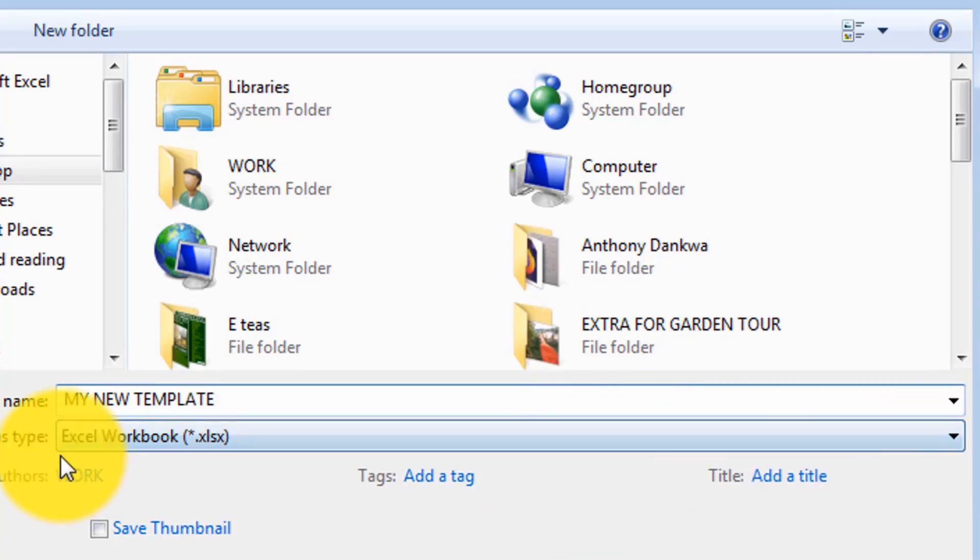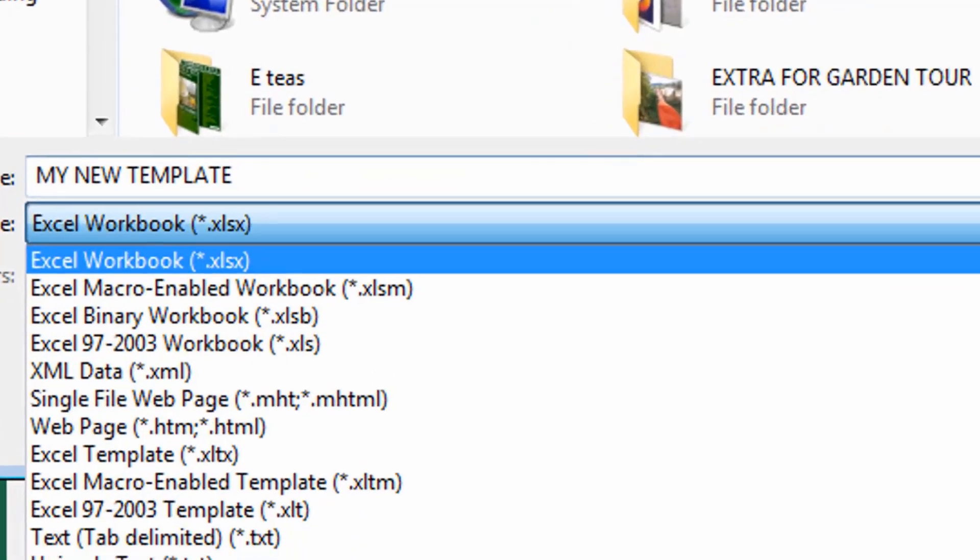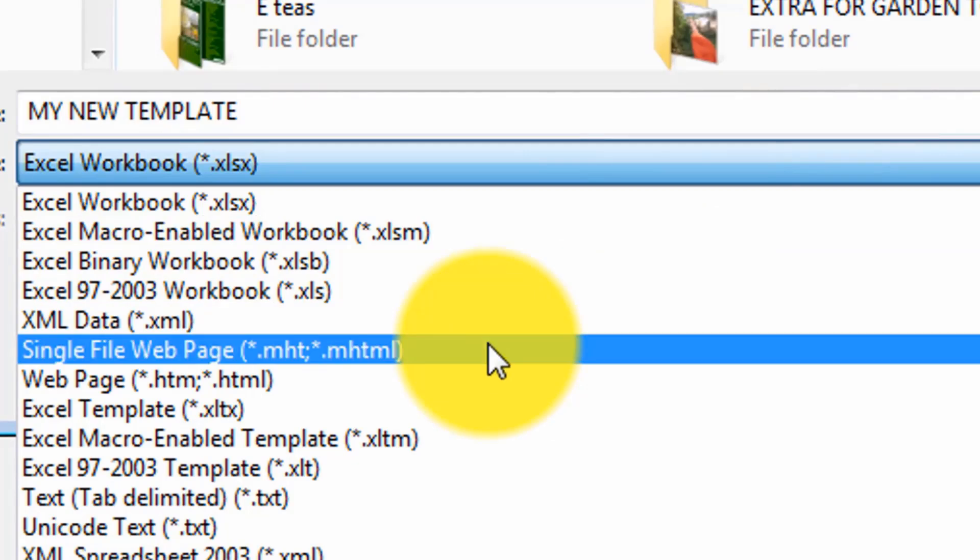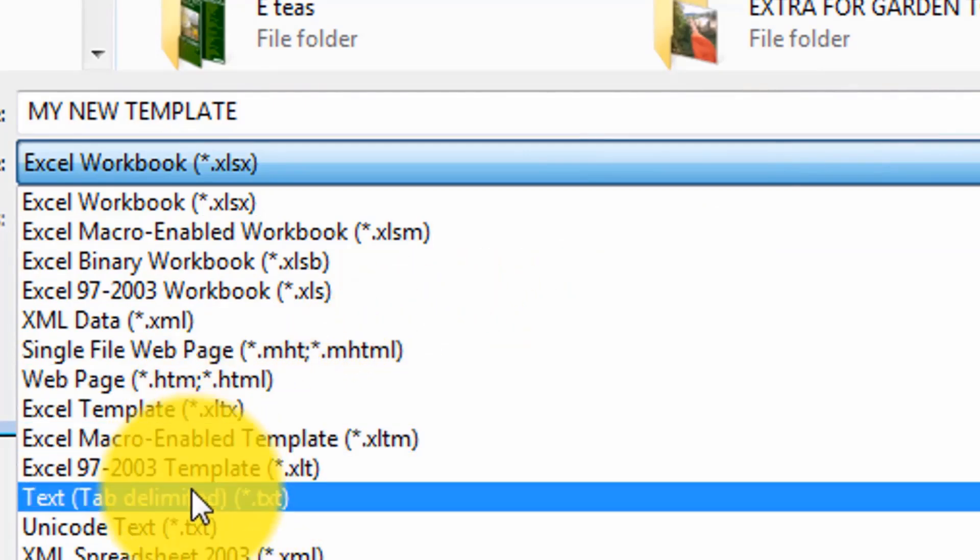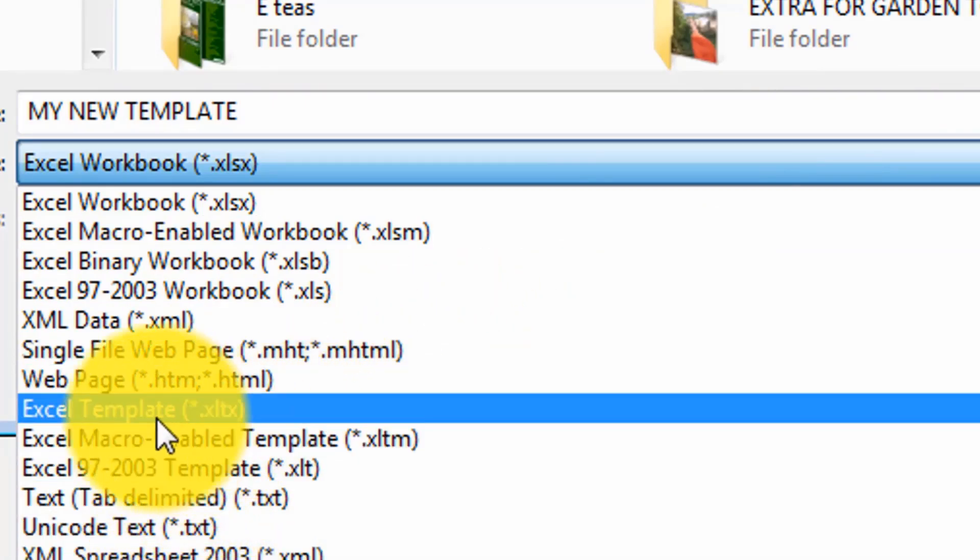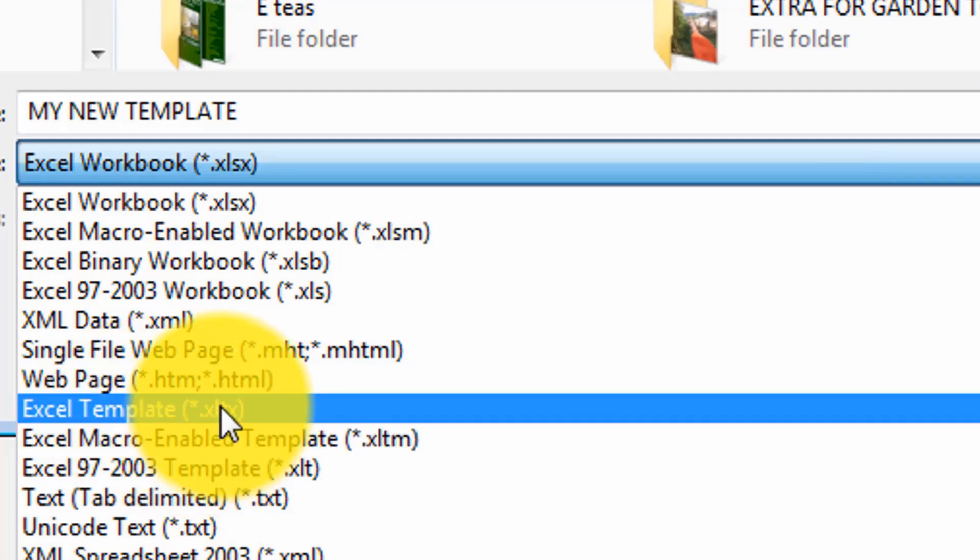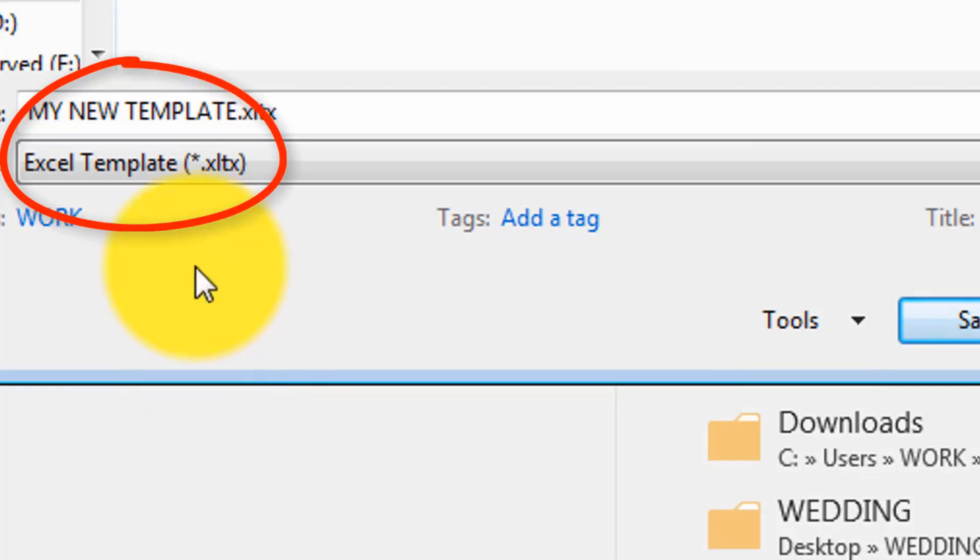Save as type. You're not going to save it as a regular Excel workbook. You click here and then you look for templates. You're going to save it as an Excel template. So we've given it a name already and then you click save.